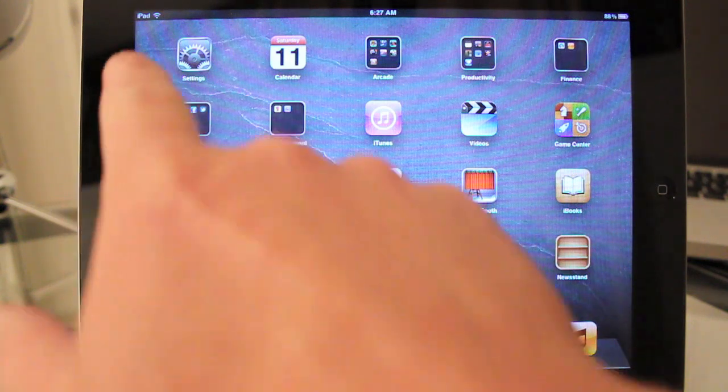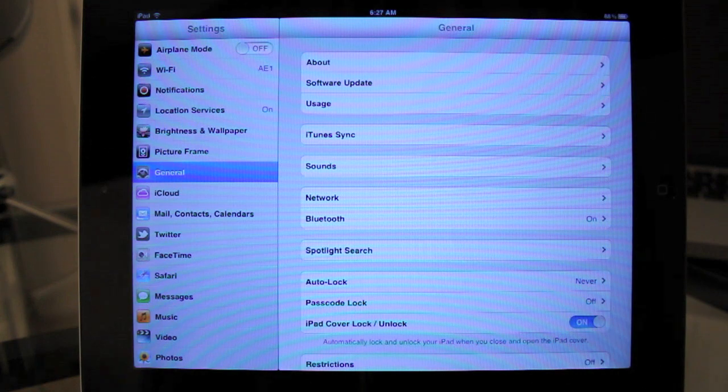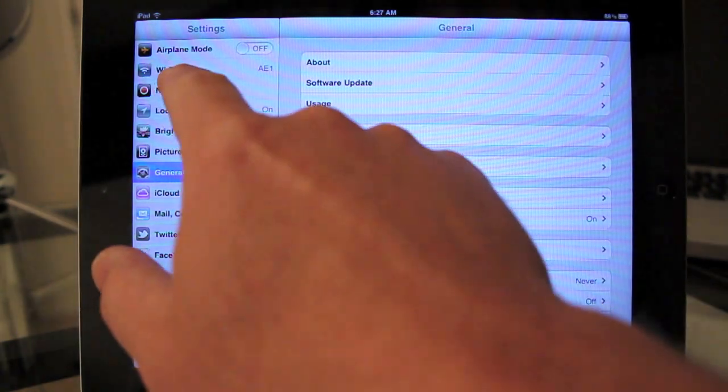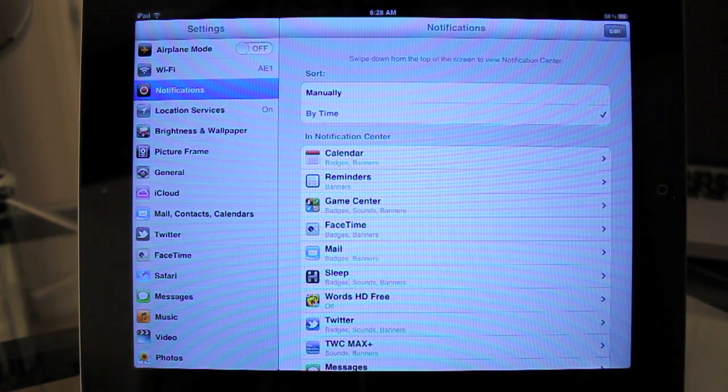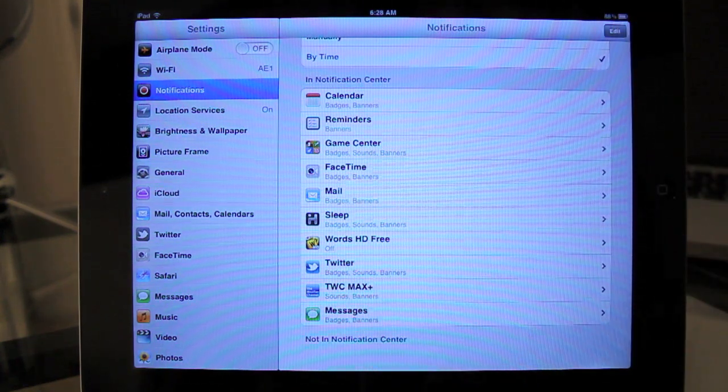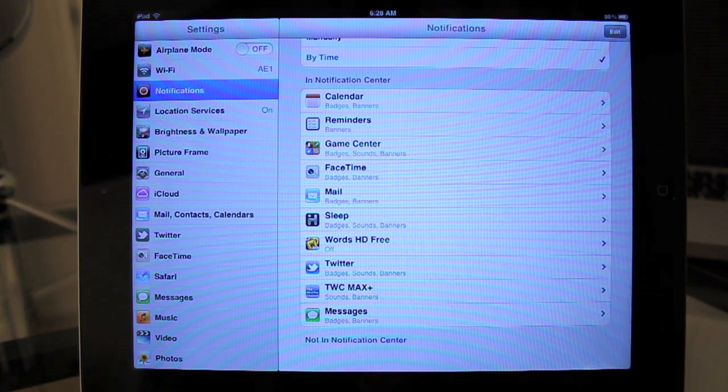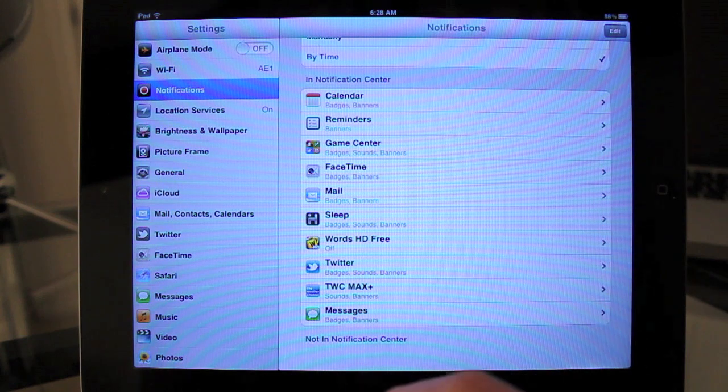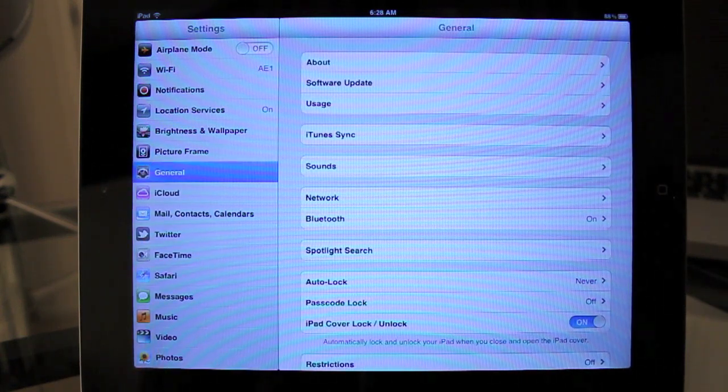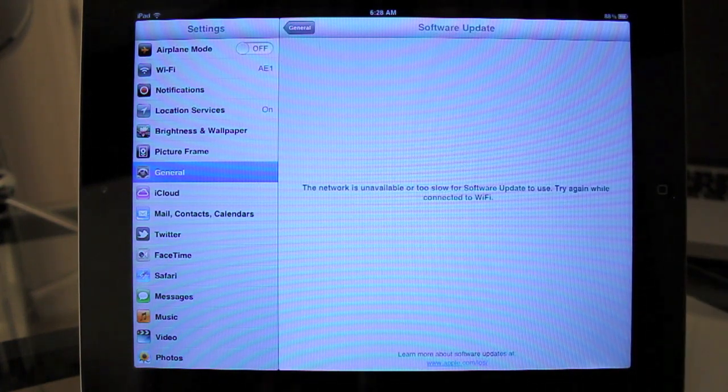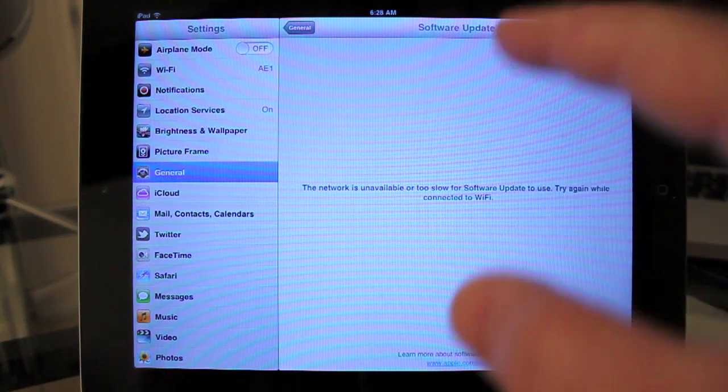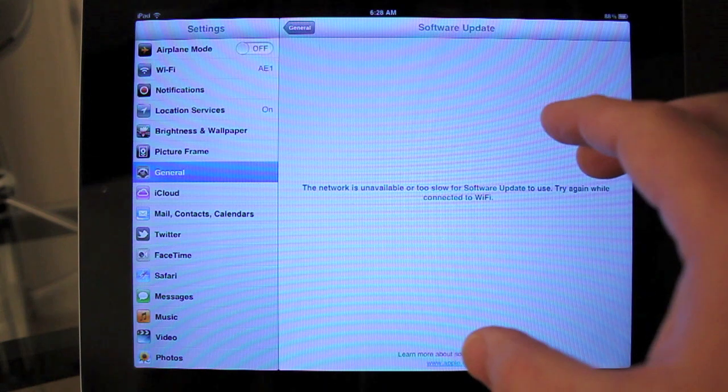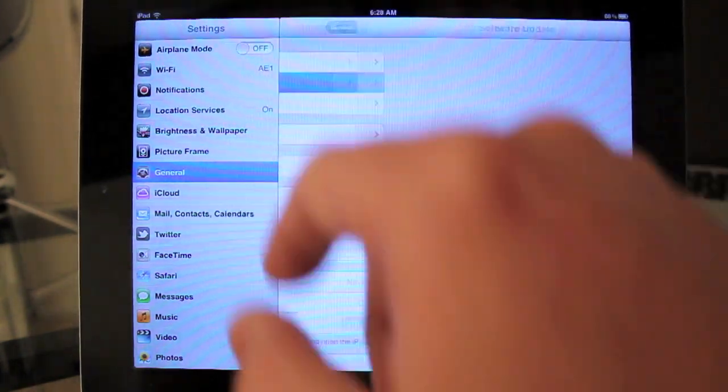I want to go into system preferences really quickly and show you some new additions to the system settings. Let's go to notifications first. You'll see there's a new section in notifications where you can set up notifications for calendar, reminders, game center, FaceTime, mail, Twitter, the weather channel, and iMessage. You can sort them manually or by time. Let's go to general. You'll notice there's something new in general - we have software update. I'll tap on that. It says checking for updates. The network is unavailable or too slow. This would use iCloud to update your applications or iOS system software.